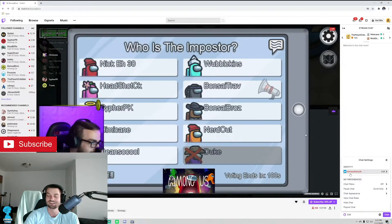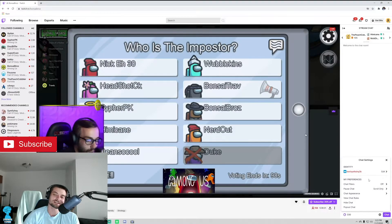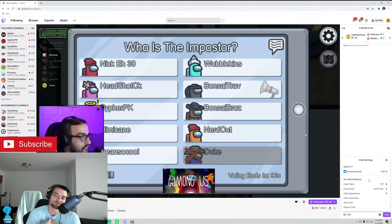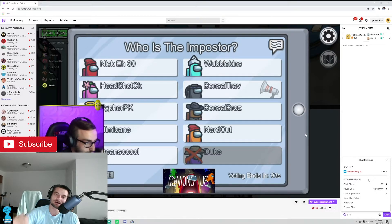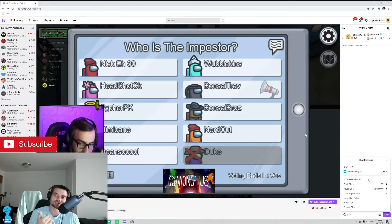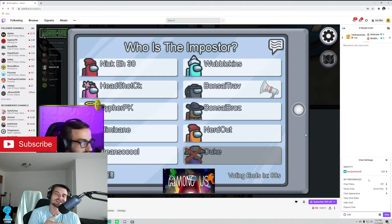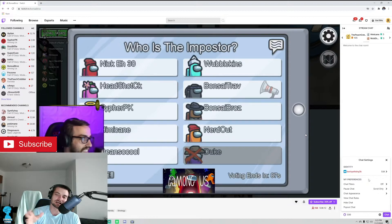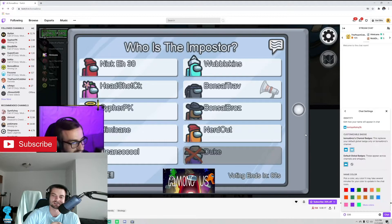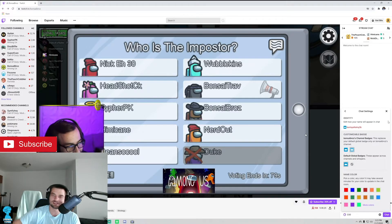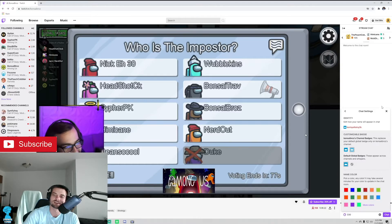And then as you'll see, my name has changed to that color. That's the easiest way, that's the way I prefer to do it. If you click that 'More Colors' button without Twitch Turbo or Amazon Prime connected to your Twitch account, you won't have as many colors — you're very limited to only this set of colors. But if you have Prime, you get literally thousands of colors.